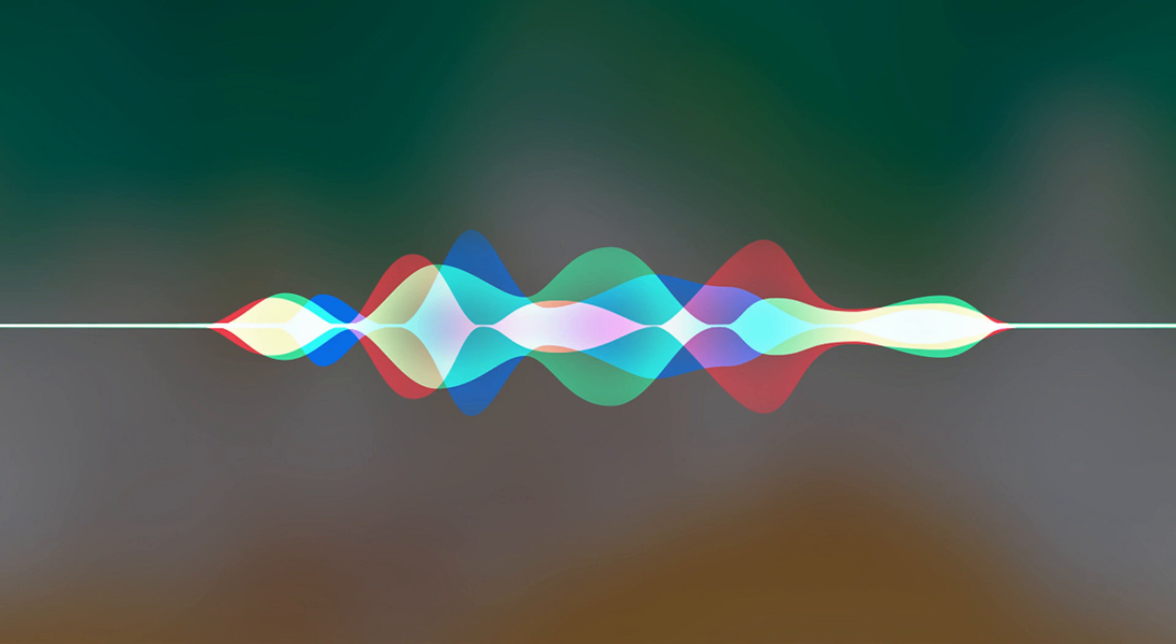You can now ask Siri for a specific password stored in Password and Accounts, and Siri will automatically pull that password up for you.